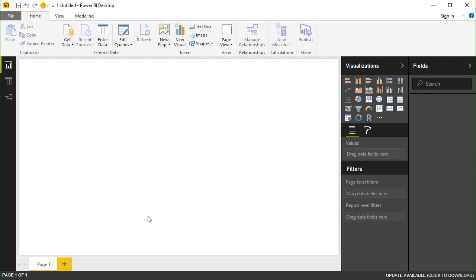For Power BI, you must configure the OData connection in the Power BI Desktop. Once configured, you can use the web and mobile interfaces of Power BI.